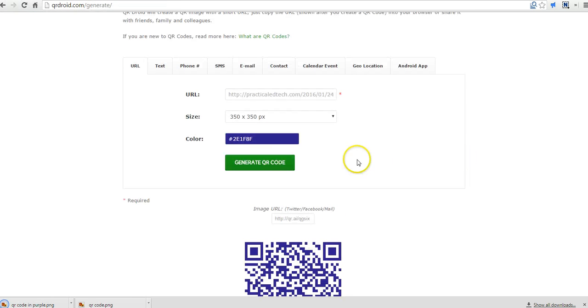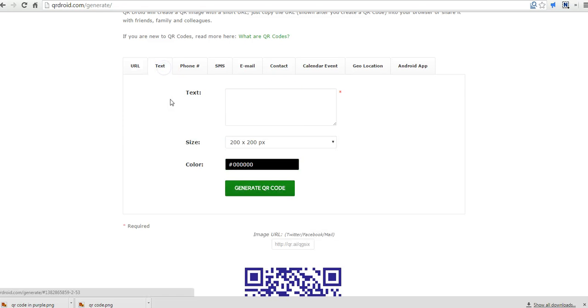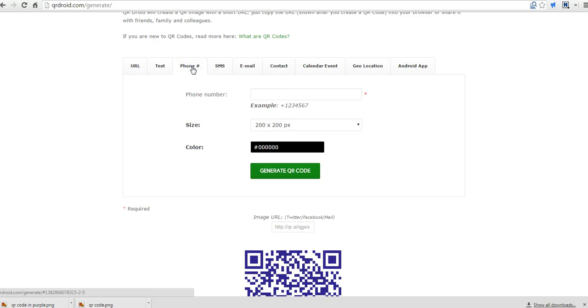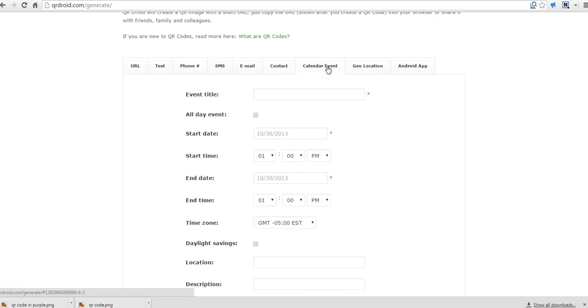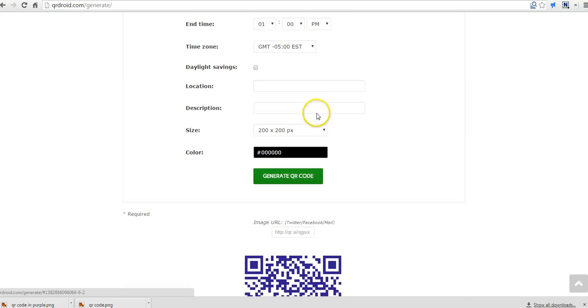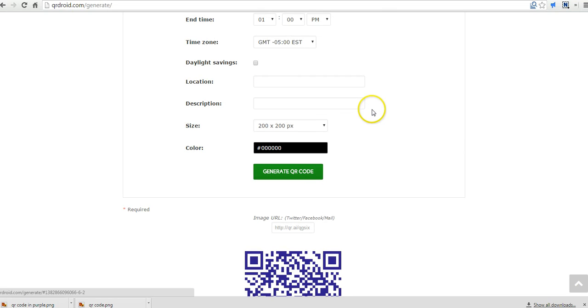Now you'll also notice that with QR Droid, you can do some additional things besides just links. If you wanted to have a bunch of text appear when someone scans a QR code, you can paste that text in there. If you wanted to distribute phone numbers or other contact information, you could certainly do that. Or even a calendar event. If you wanted kids to quickly scan a QR code and have that event added to their calendars, you could put in a calendar event and then distribute it through a QR code.